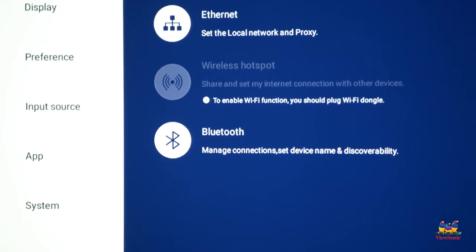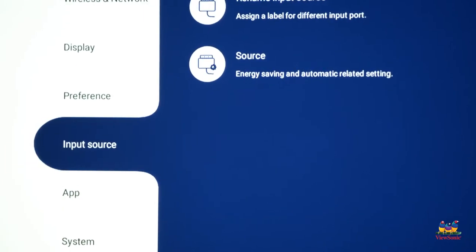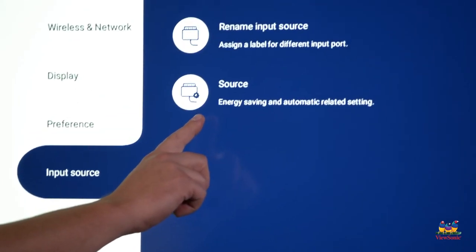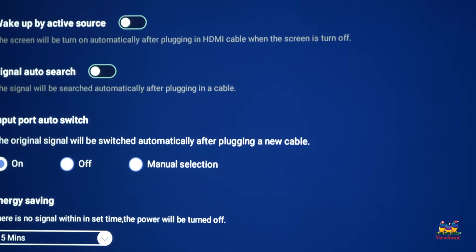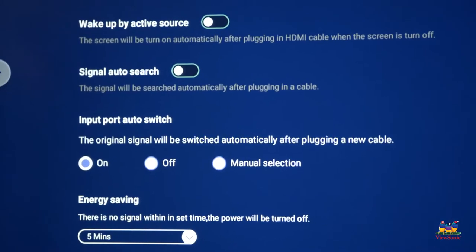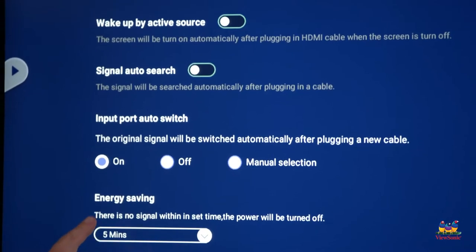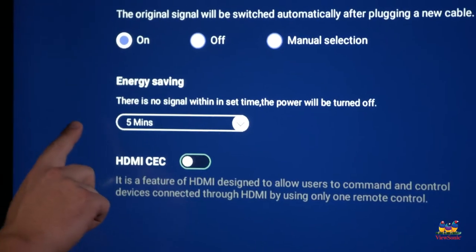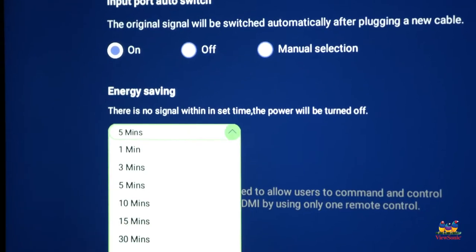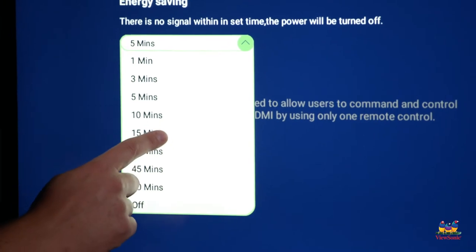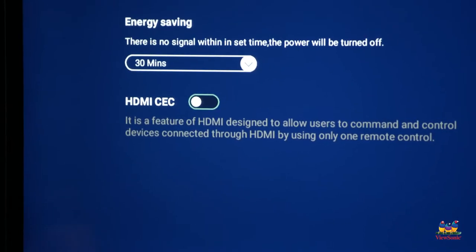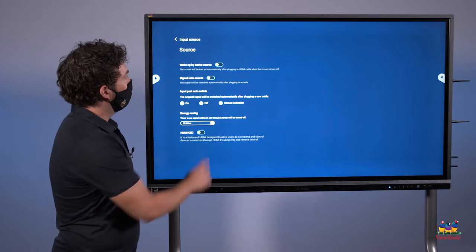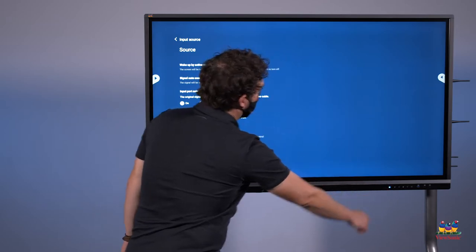From here, we're going to want to go to what's called input sources. Here, one of the options is called source. Select that. And then you're going to see an energy saving option. Again, it's set to five minutes default. So touch the down arrow, and then from the list, choose what you want your auto shutoff time to be. Then press the home button to return to the home screen.